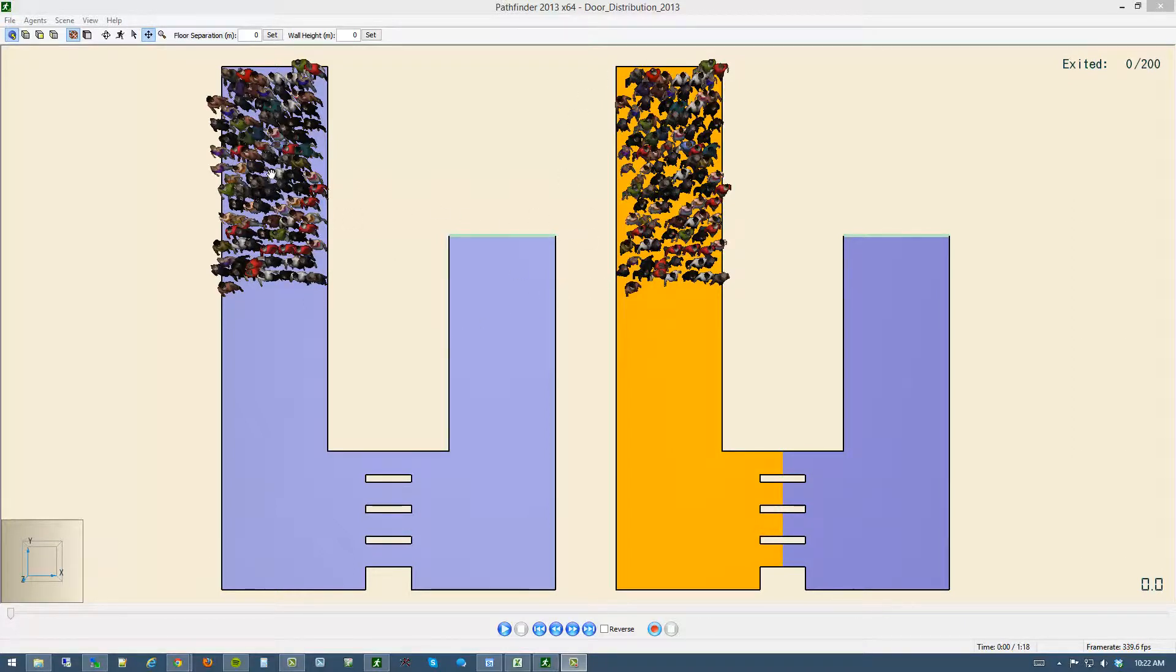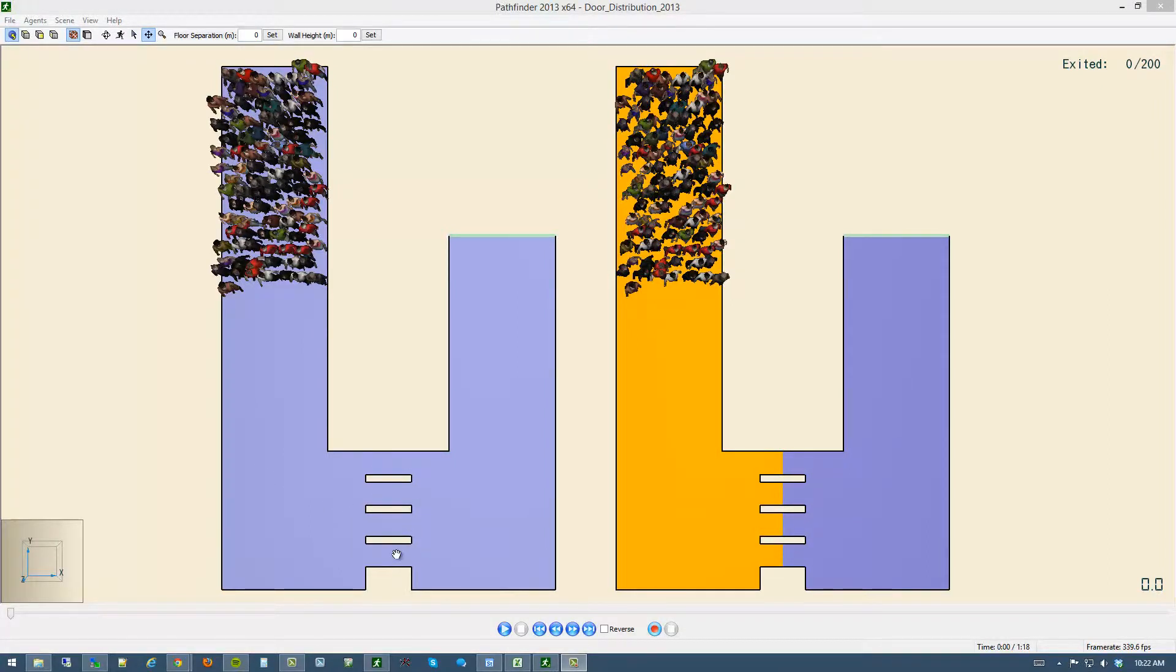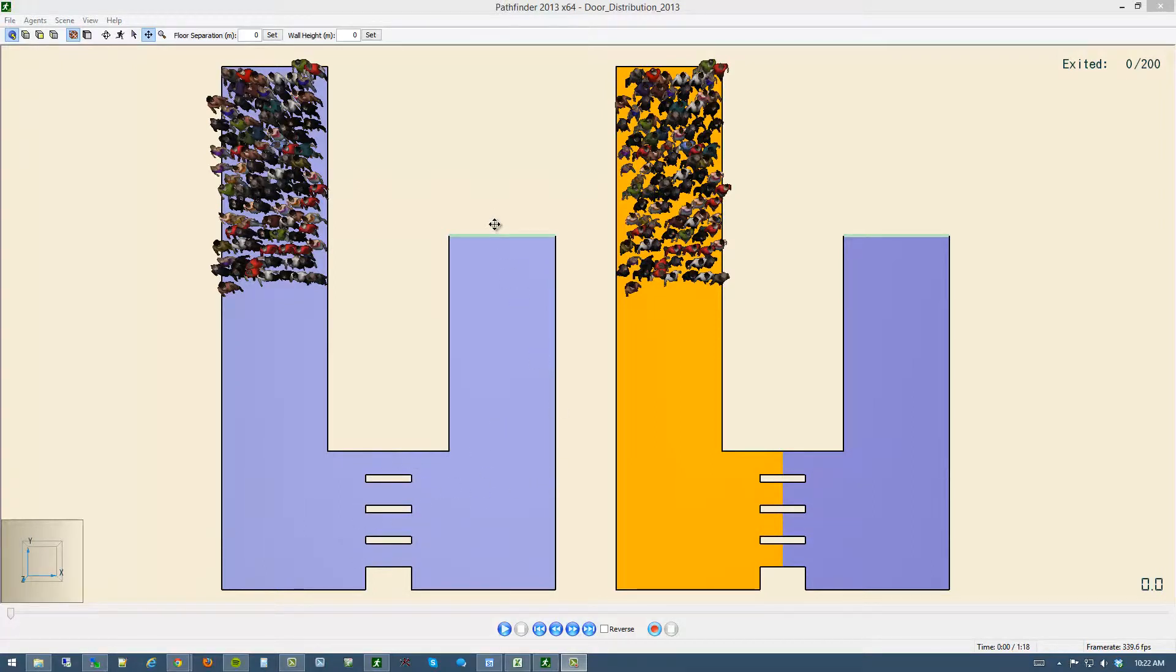The geometry here is a short corridor that turns to go through some, in this case, turnstiles or some kind of a flow restriction here around the corner to a final exit.